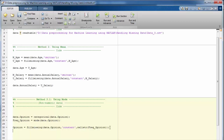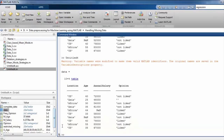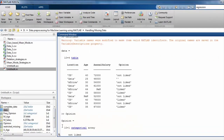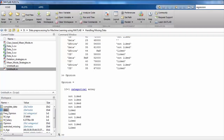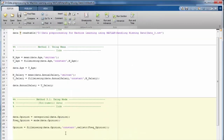Now looking at the variable opinion in the command window, there are no missing values. The last step is to update our data, so we write data.opinion = opinion, and now we are all done. We can have a look at the updated data in the command window.